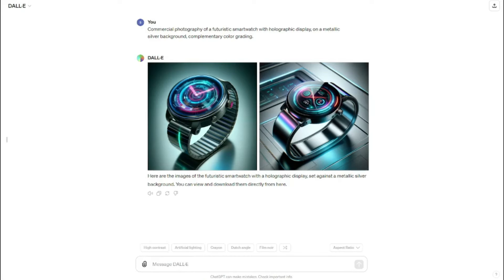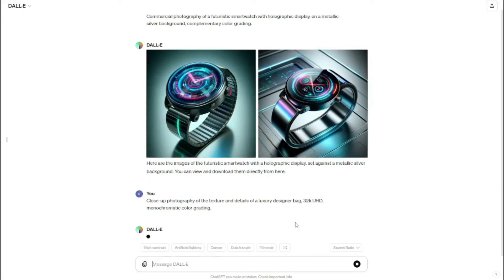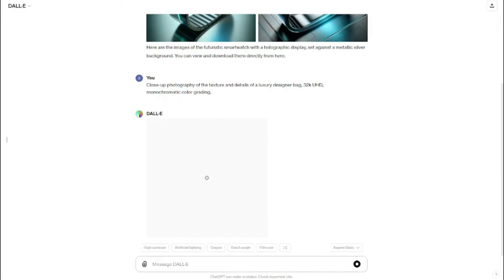First of all, I'm going to take this simple example of product photography of a designer bag, which is going to be close-up photography of the texture and details of a luxury designer bag with monochromatic color grading. This is according to my prompt formula, and I'm going to do the product photography of the same designer bag with different camera angles and different photography types one by one and show you the results.